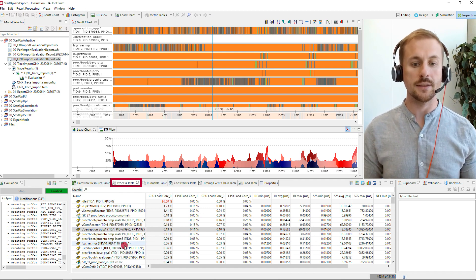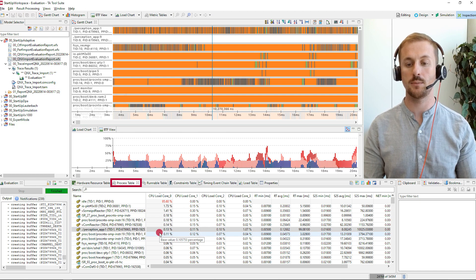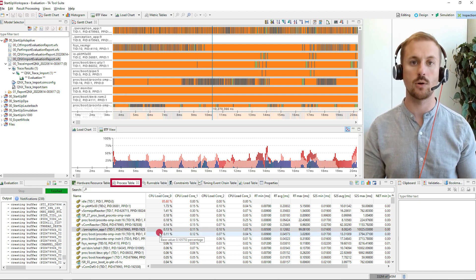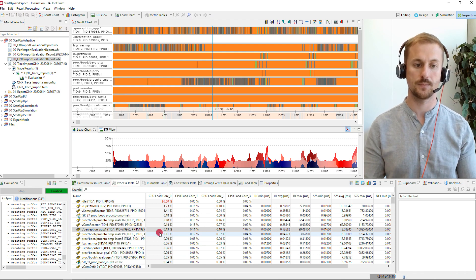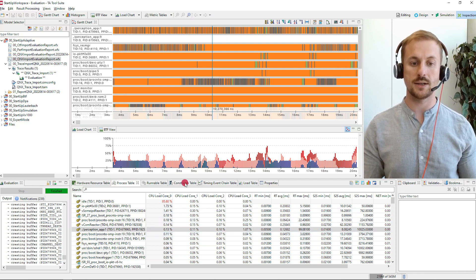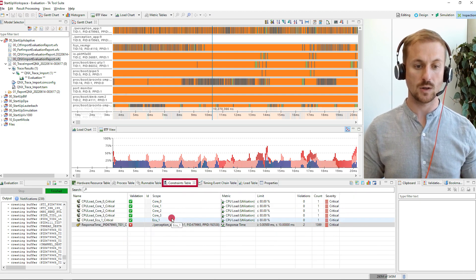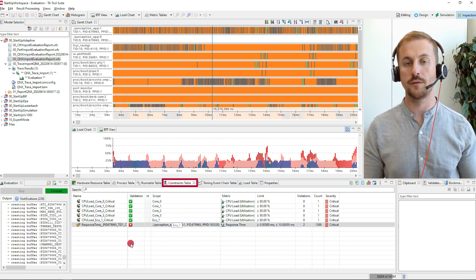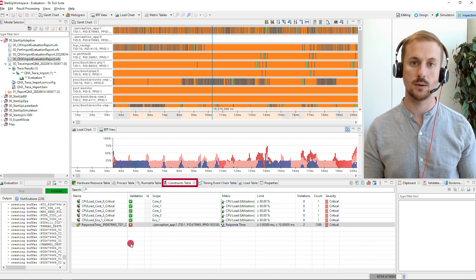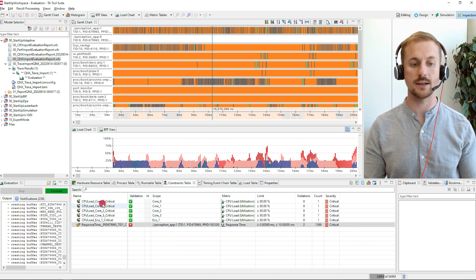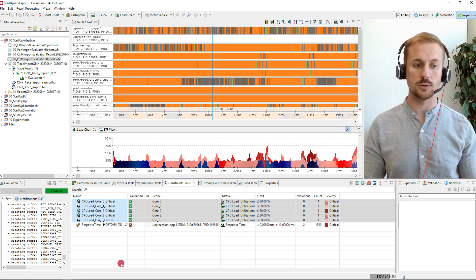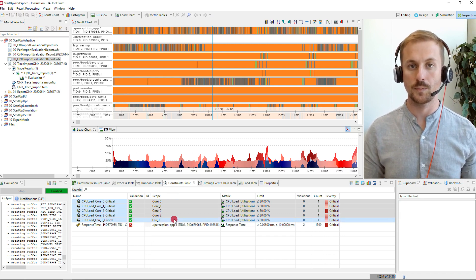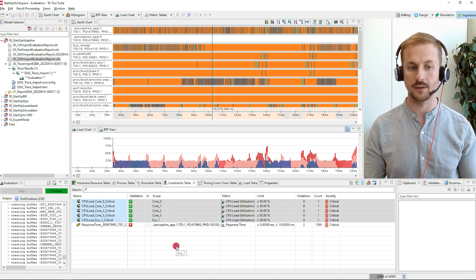In this example we have configured CPU load, response time, start to start and execution time. Many more can be configured and evaluated and analyzed. Besides other metrics we have also an overview of the fulfillment of all the constraints which were pre-configured. In this example there are CPU load constraints for the different cores and the ECU. Luckily these constraints are fulfilled.